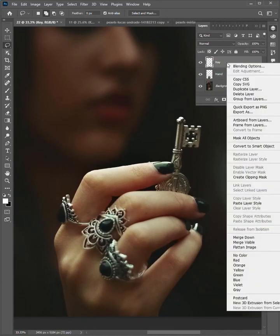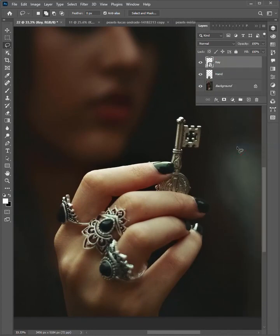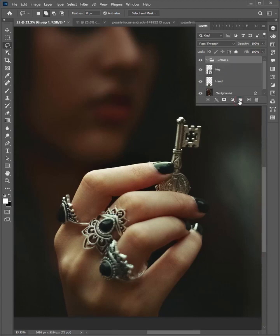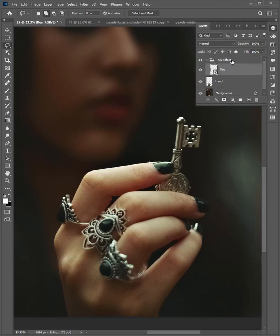Right-click on this layer and convert to smart object. Add a group and name it 'key effect'. Drag the key layer into the group.